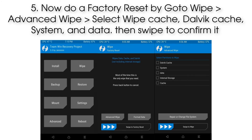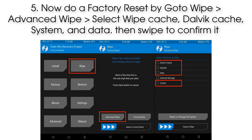Step 5: Now do a factory reset by going to Wipe, then Advanced Wipe. Select wipe Cache, Dalvik Cache, System, and Data, then swipe to confirm.